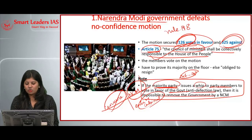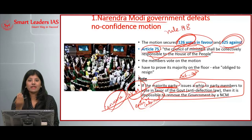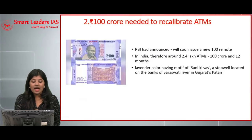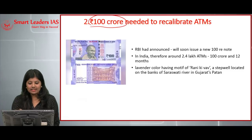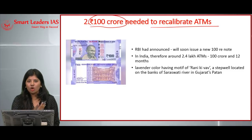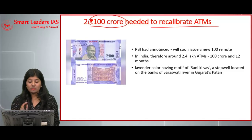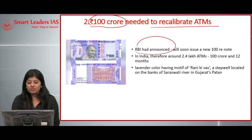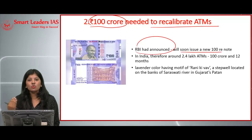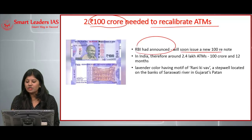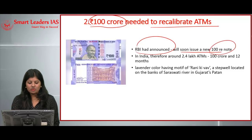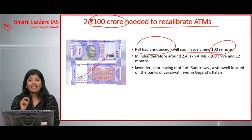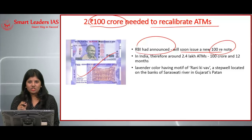The second article: ₹100 crore is needed to recalibrate ATMs all over the country. Recently the RBI announced it will soon issue a new ₹100 note in lavender color. The ATM industry raised major concern because to issue this new note, all approximately 2.4 lakh ATMs in India need to be recalibrated — meaning each machine must be adjusted to dispense the new currency note as requested by customers.